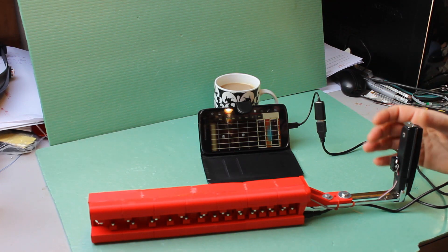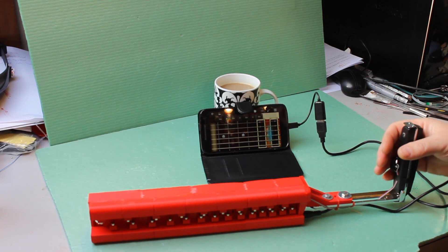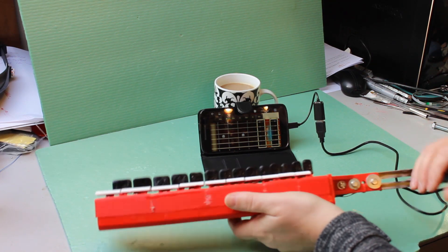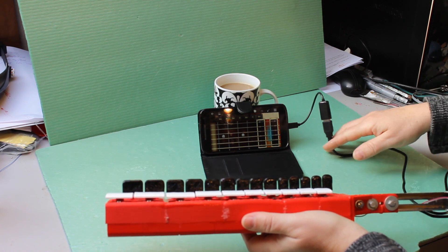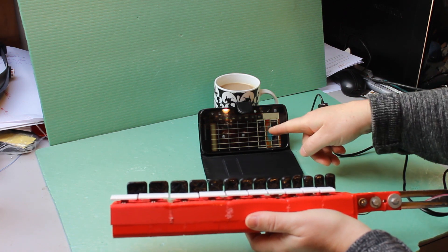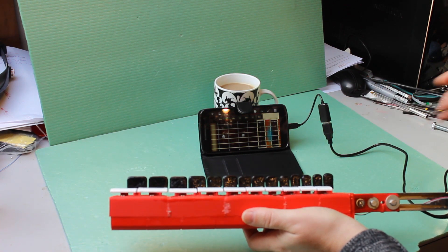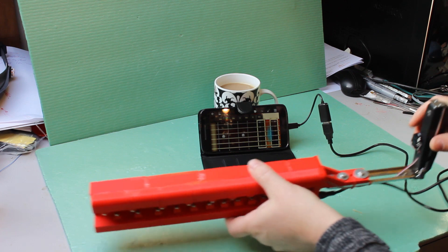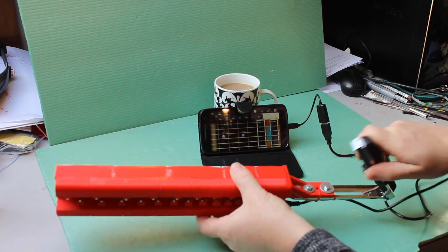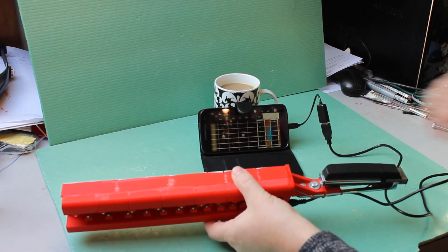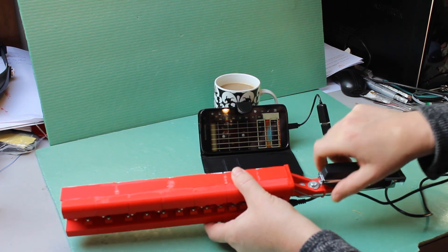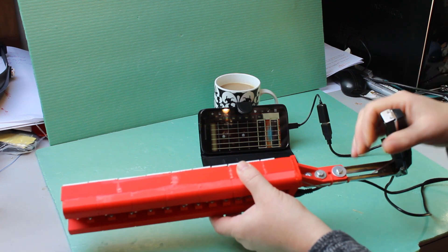This is the Mark 1 DigiGurdy. It outputs MIDI files to, in this case, a mobile phone app. This is just a cheap, well a free one. It has a fold down handle to make it portable. There's no crank, it's just for practicing melodies.